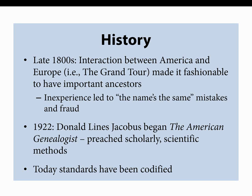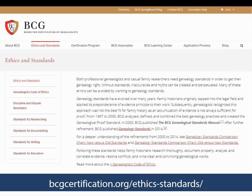1922 marks the beginning of what we now call the new genealogy period. A gentleman named Donald Lyons-Jacobus began a publication called The Genealogist and preached scholarly, scientific methods for genealogy. In the next 90 years, those scholarly and scientific methods have been honed, improved, and standardized so that today the standards have been codified. The Board for Certification of Genealogists publishes a standards manual and published genealogy standards in 2014 — that's the one you want. It's a small booklet but has very important information that you need to know when applying these standards to the books you're reading.